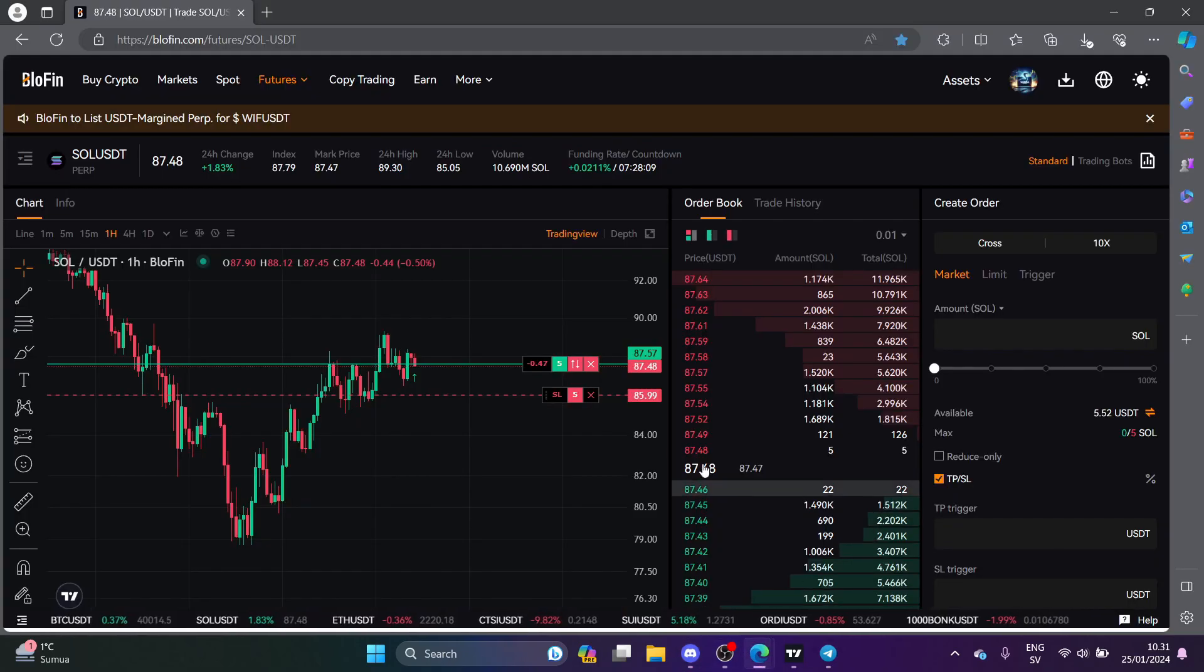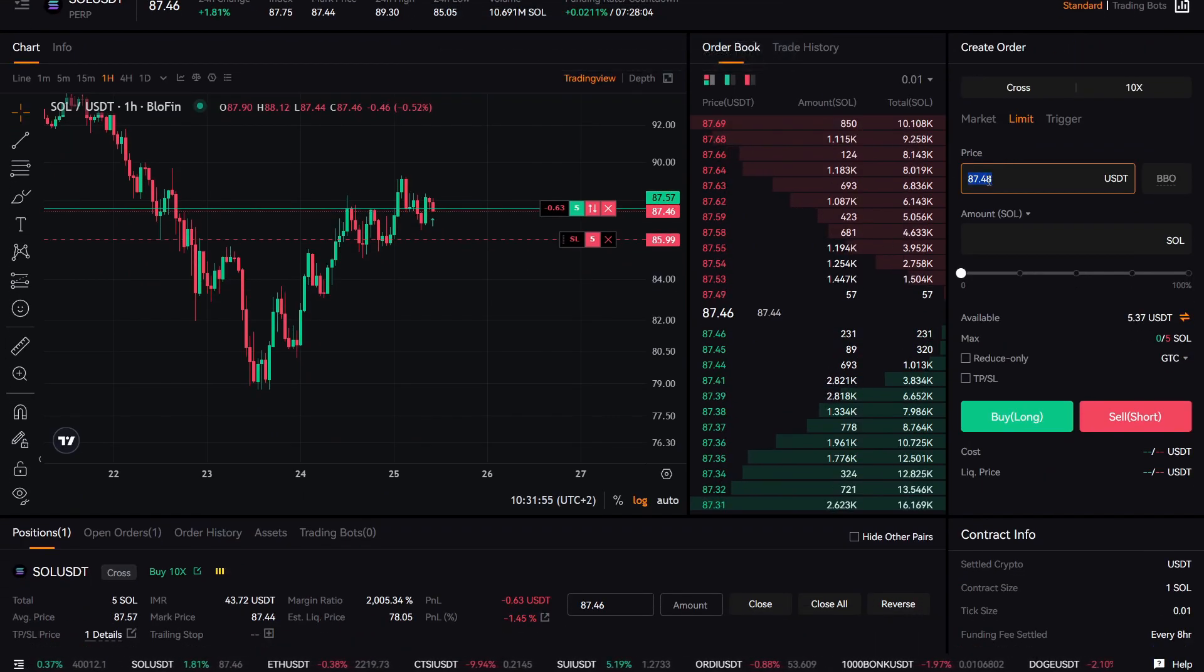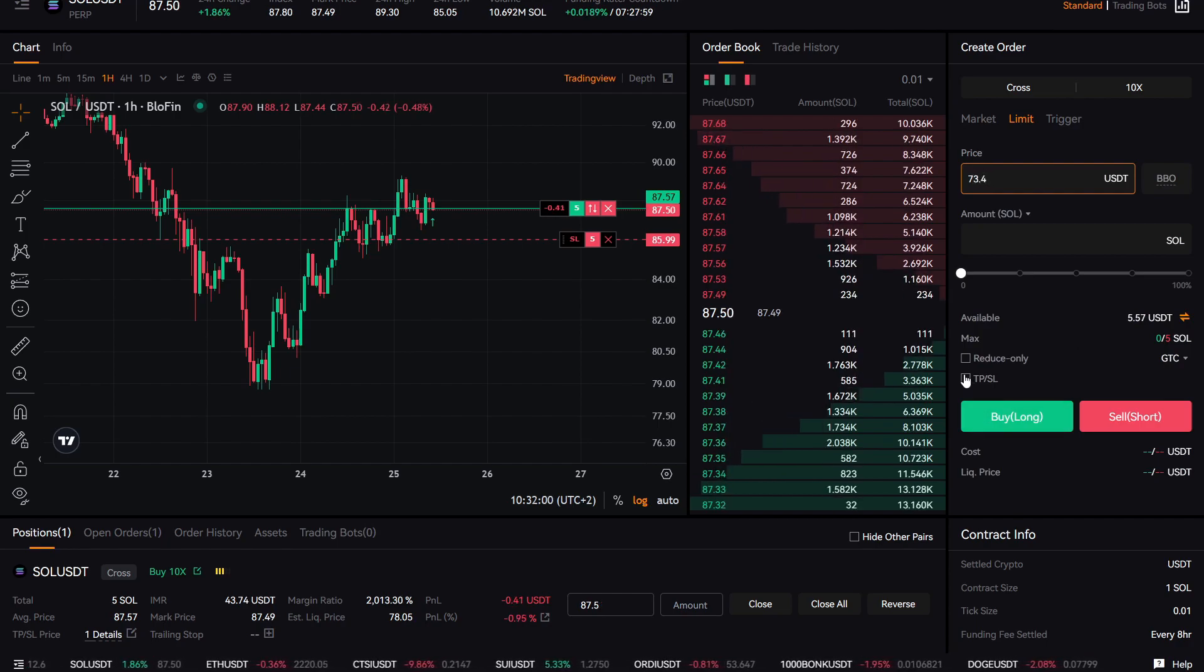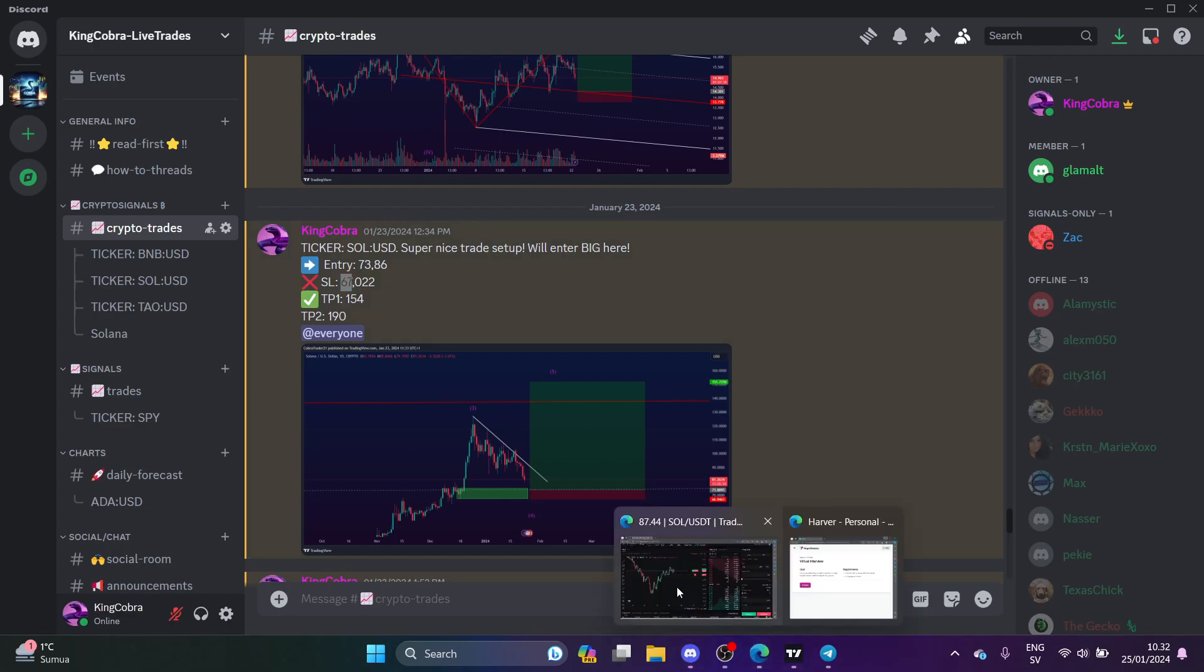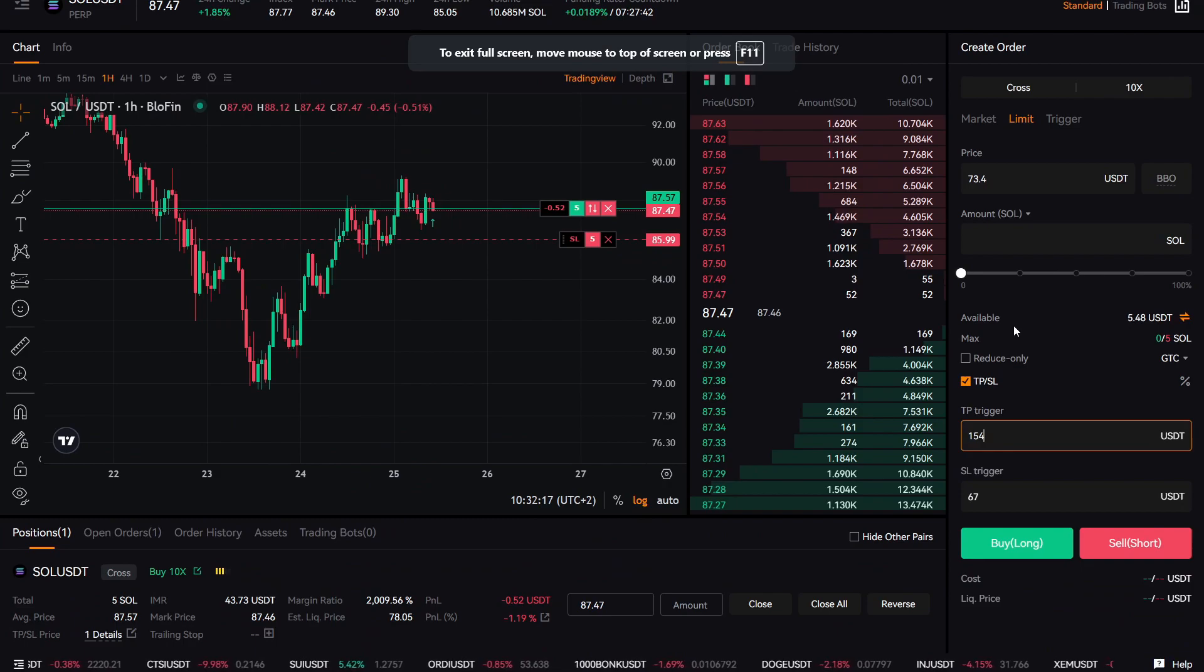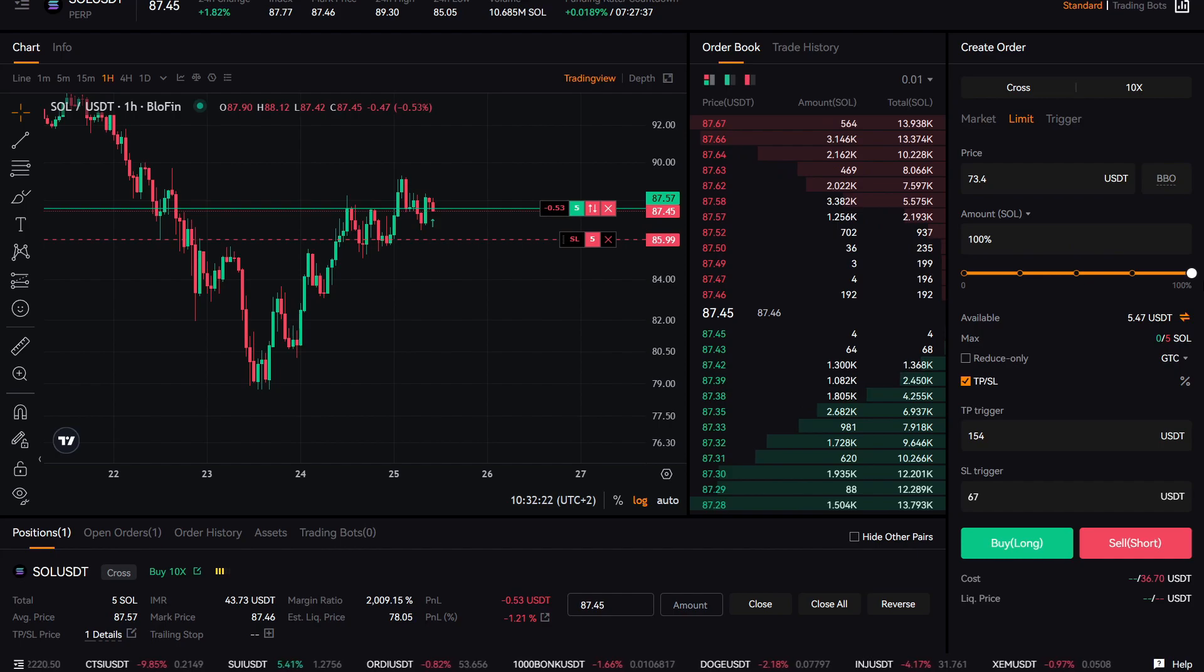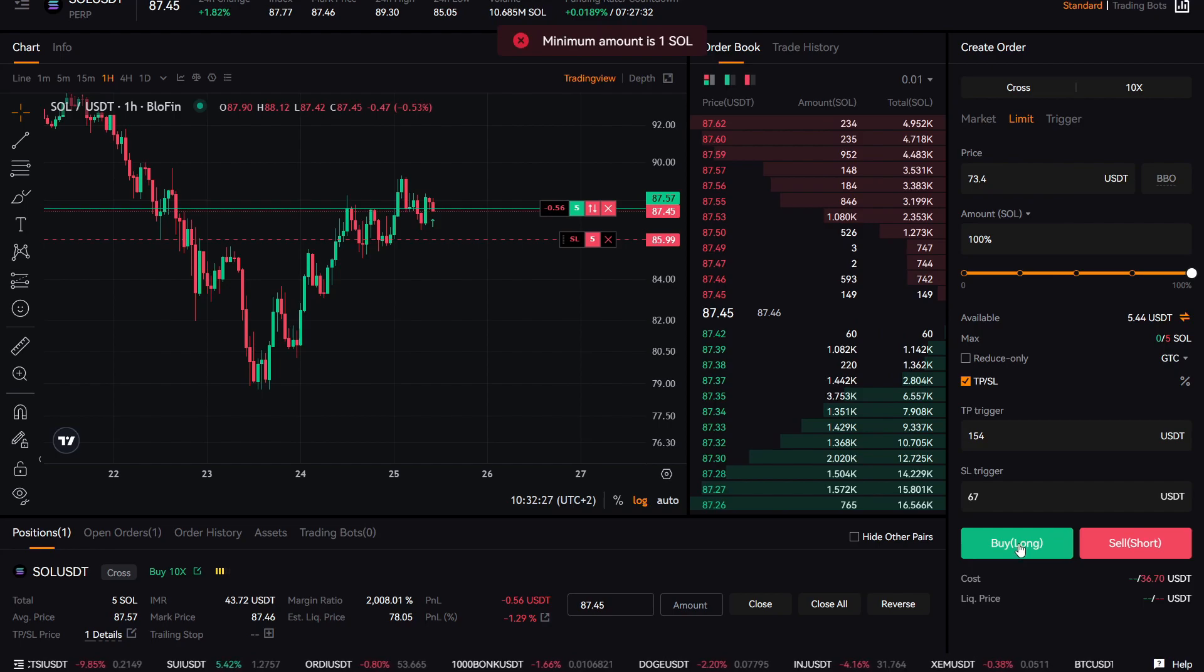You come back here and you go to limit order. So you come here, you place the price. Let's say my entry is 73.5, and then you press stop loss here. And then you just come back to the Discord, you look stop loss 66, 67, you place the stop loss. And then you check take profit 154, and you come here and place it take profit. And this is all you need to do. Then choose the leverage, you choose how much you want to risk of your capital. I put 100% now, and then you press buy long, but this is a limit order.